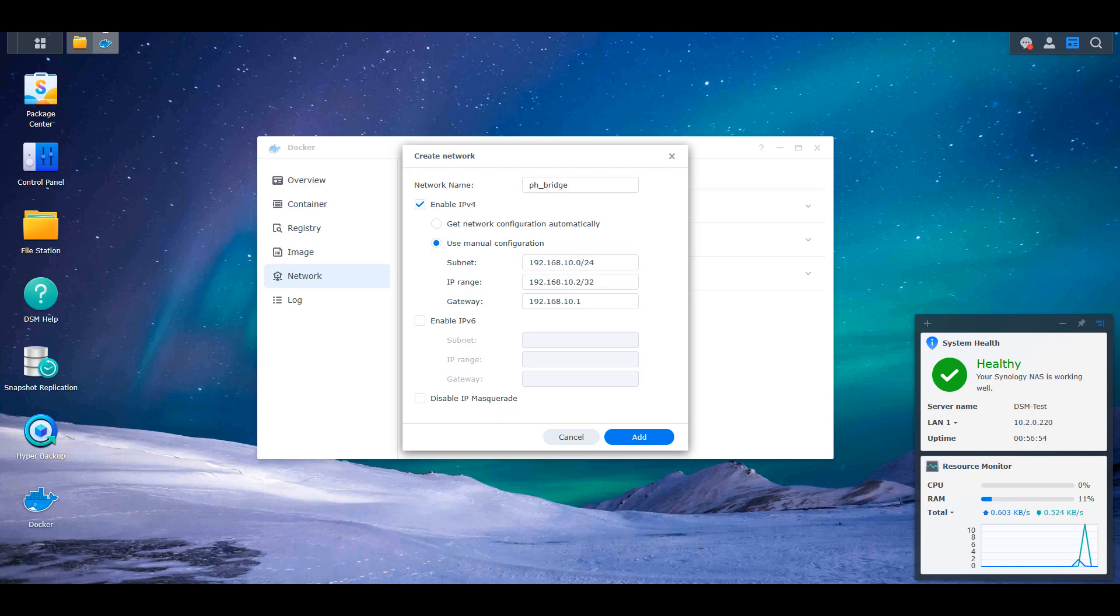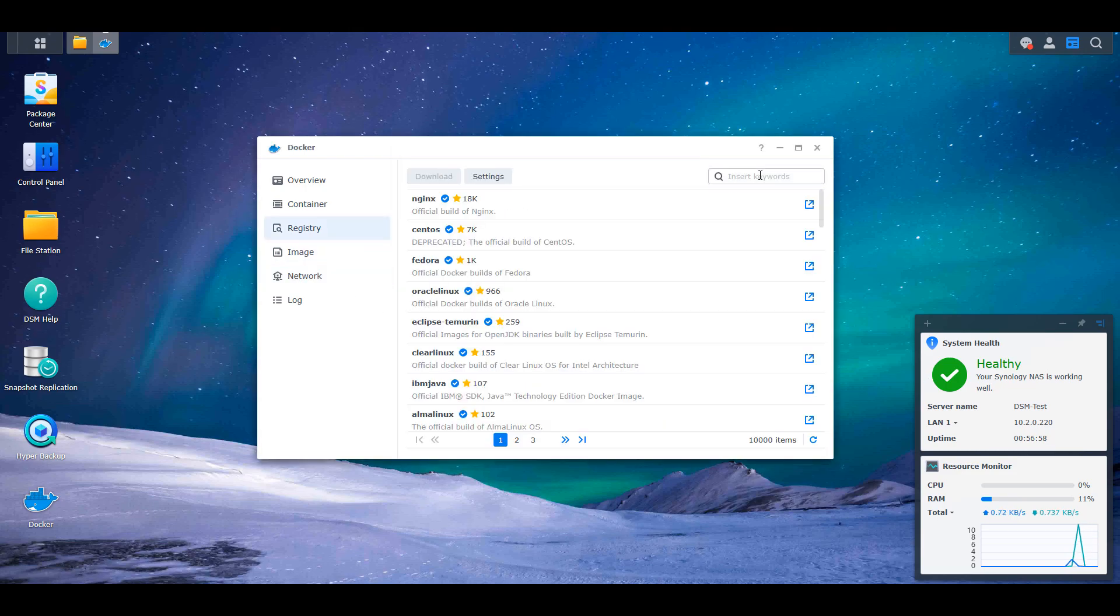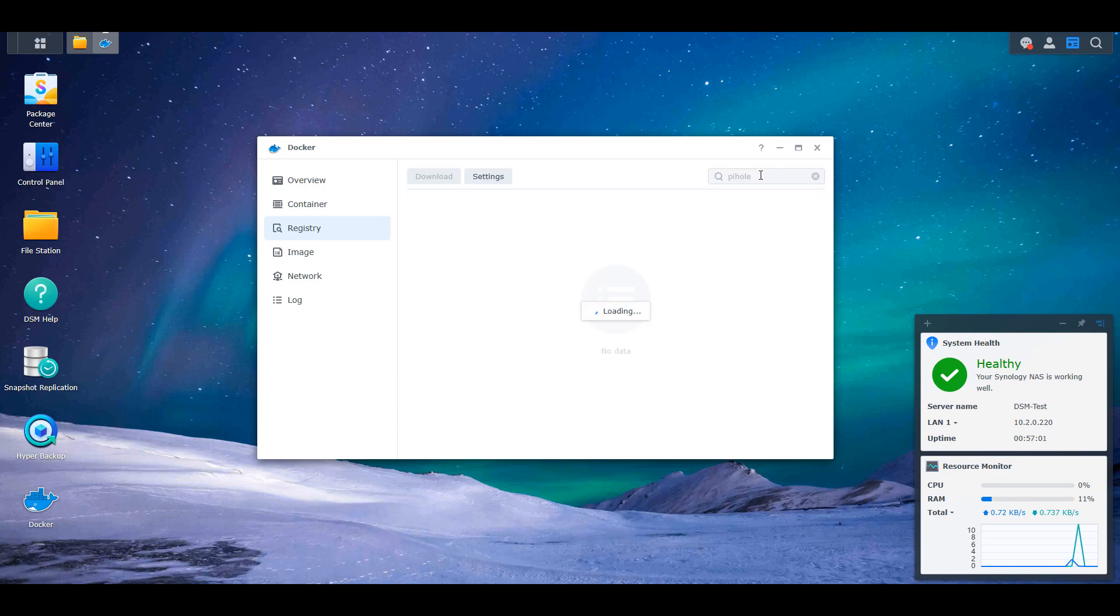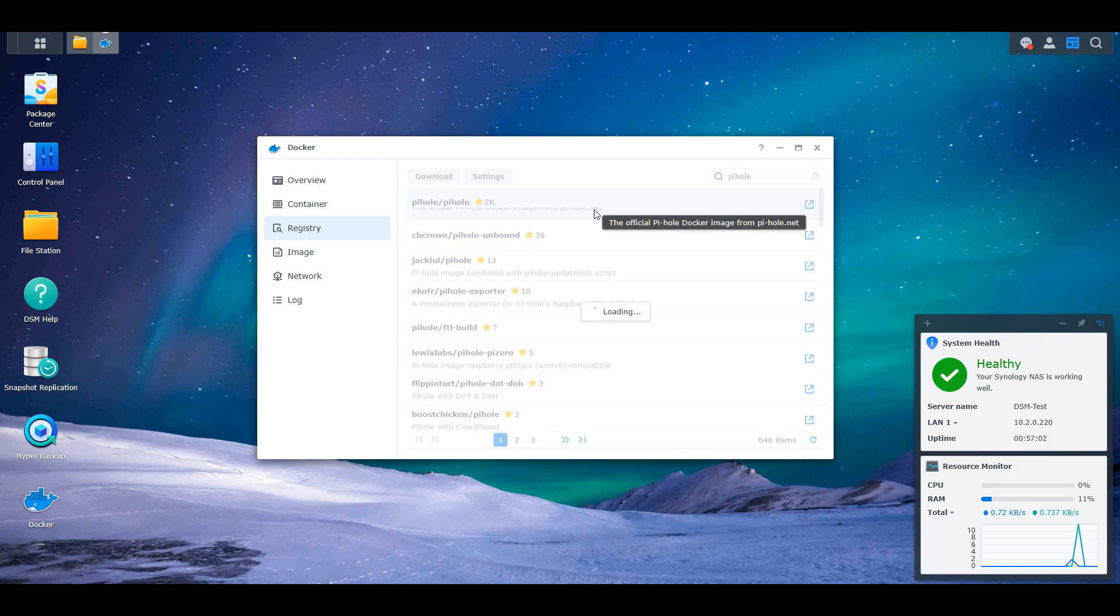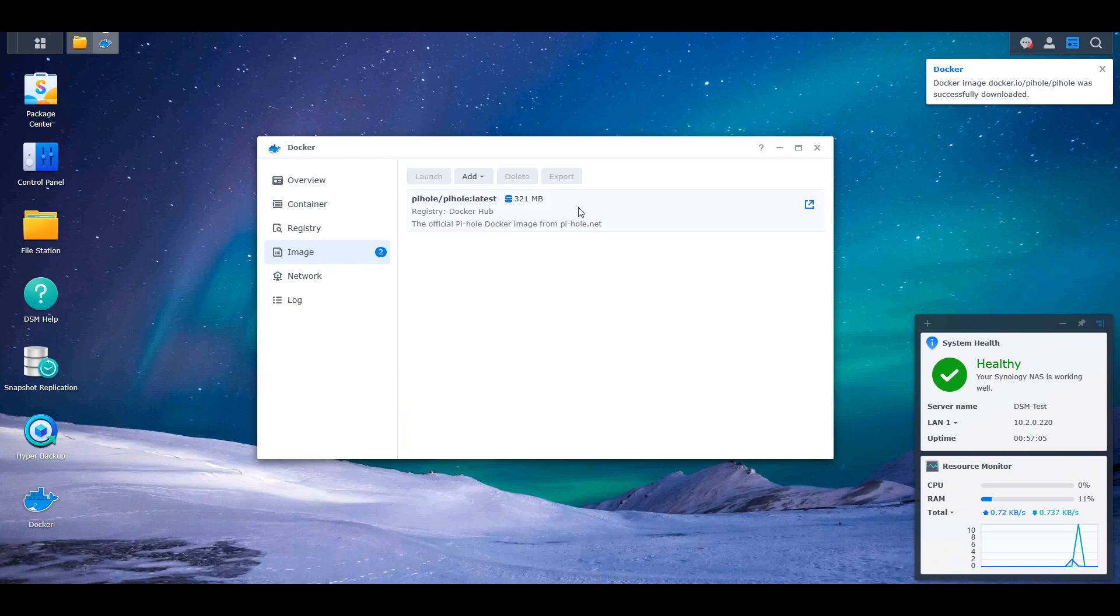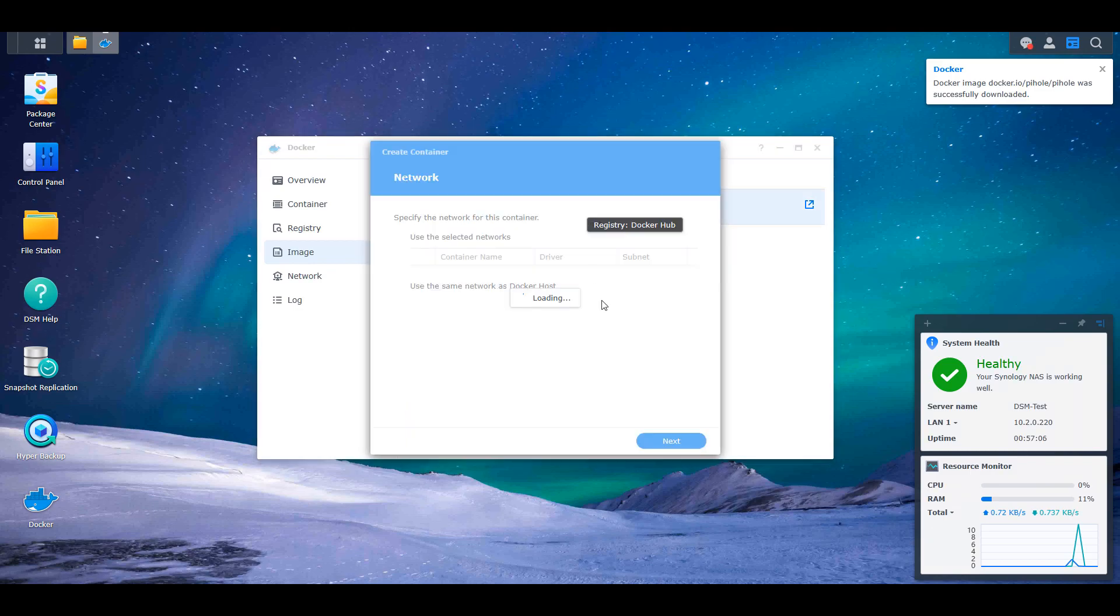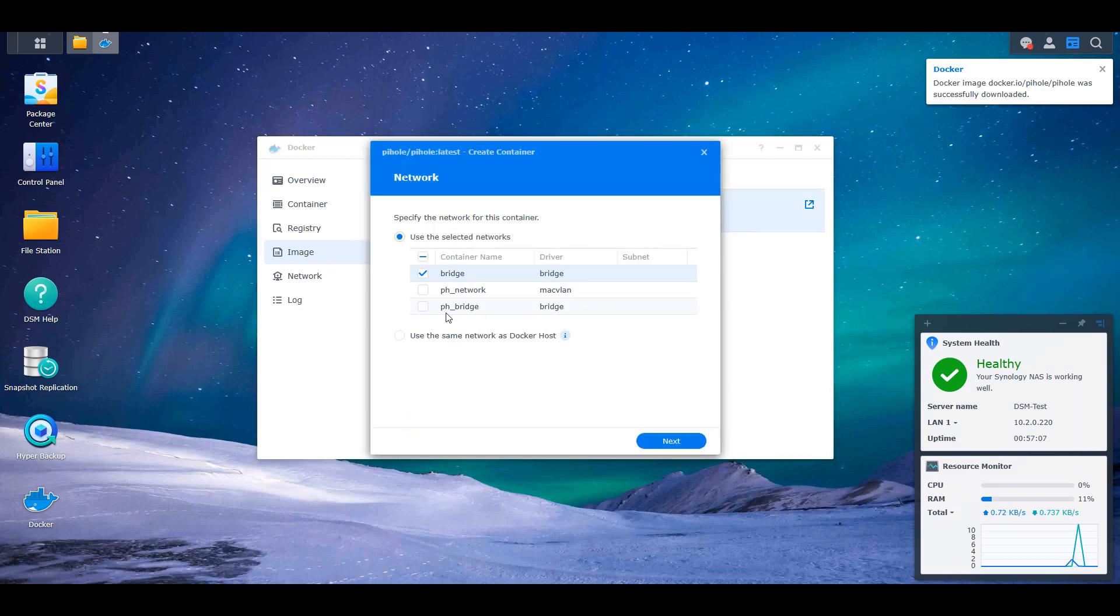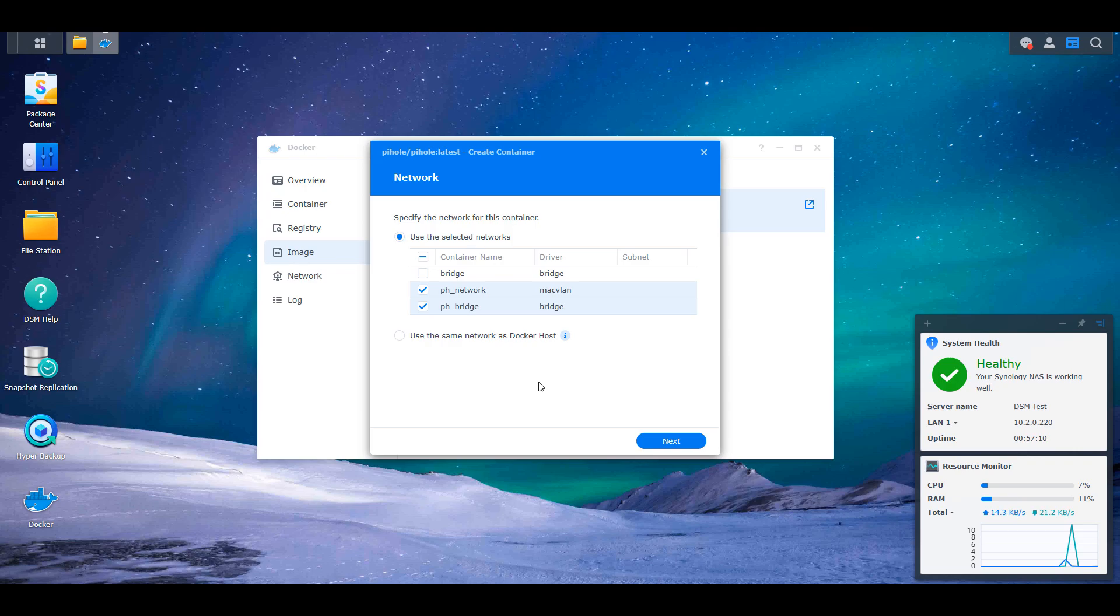After that's done, you can select registry and search for Pi-hole and download the latest Pi-hole image. As soon as it's downloaded, you can double click it to create a new container. And inside of there, you're going to see the network interfaces that you have created already. So you should see at minimum a MACVLAN network interface. And if you created a bridge network interface, you'll see that there as well.